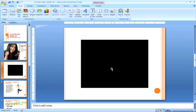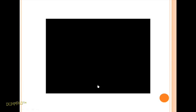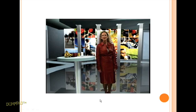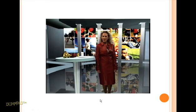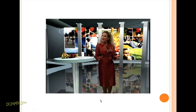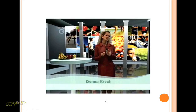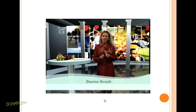To preview the movie and make sure it works, just click the slideshow icon in the bottom right corner of your screen. Everything looks good, so I'll hit Escape twice to go back to the normal view.